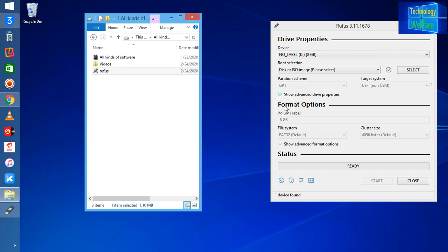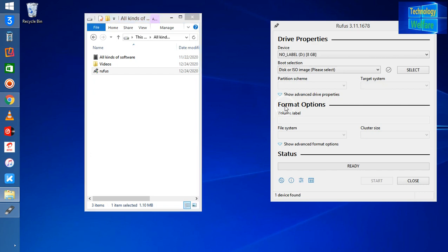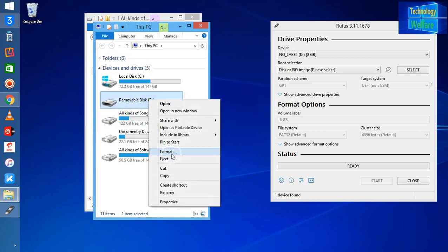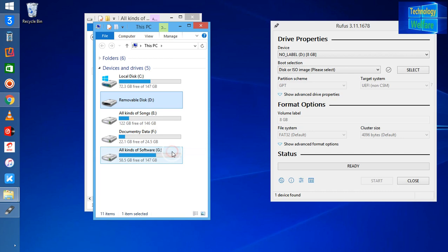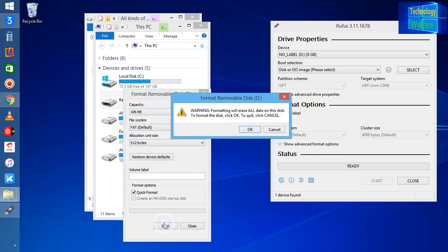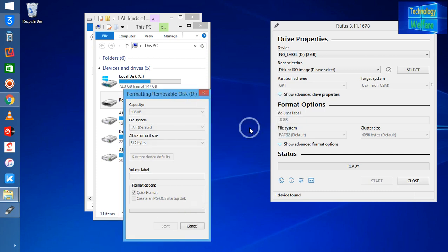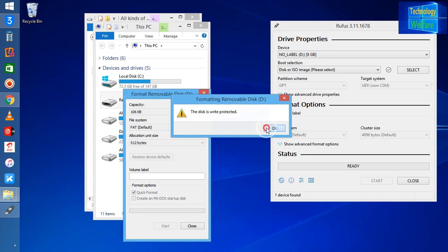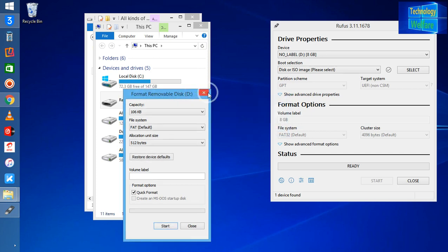Once again I would like to show you - whenever I insert my USB flash pen drive, it's unable to format. In that situation, see the capacity is showing approximately 106 KB. How could that be? This pen drive is approximately more than 8 GB.